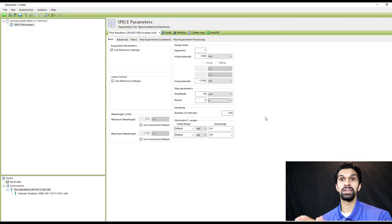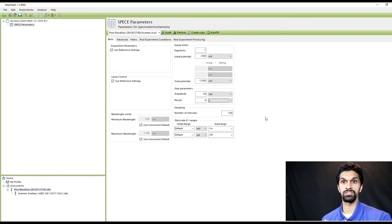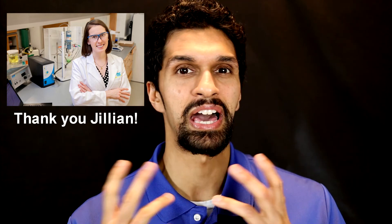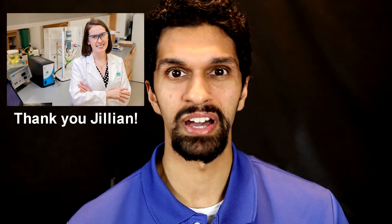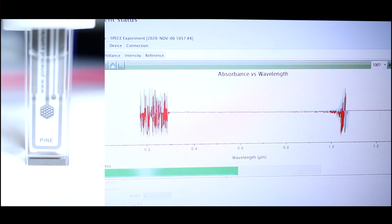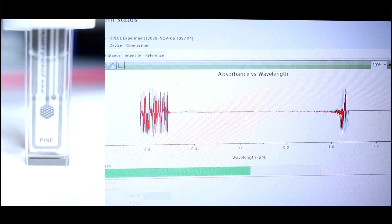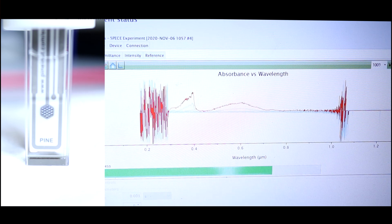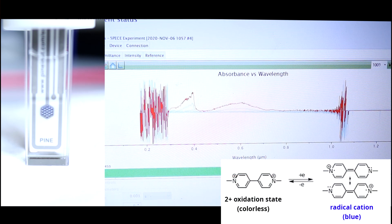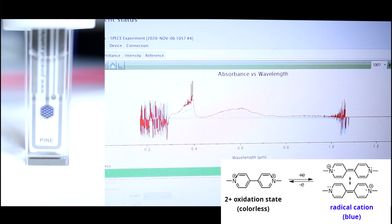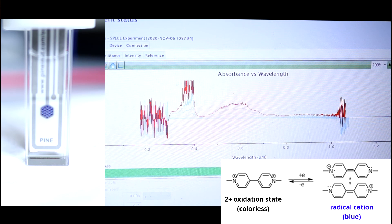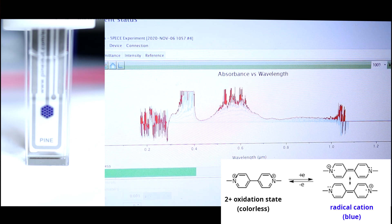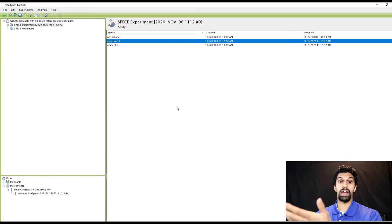I actually performed these methyl viologen experiments at the University of North Carolina at Chapel Hill in the Dempsey lab. Thank you Jillian for allowing me to use your lab as well as your methyl viologen. What I'm showing you now is side-by-side footage of the spectroelectrochemistry experiment in Aftermath as well as physically what's happening in the honeycomb electrode. As we start to reduce methyl viologen from the dication which is colorless to the radical cation which is blue, we physically see a blue-purplish color form in the honeycomb electrode and we start to see in the UV-Vis absorption this absorbance in the UV and the red which is giving it its blue color.